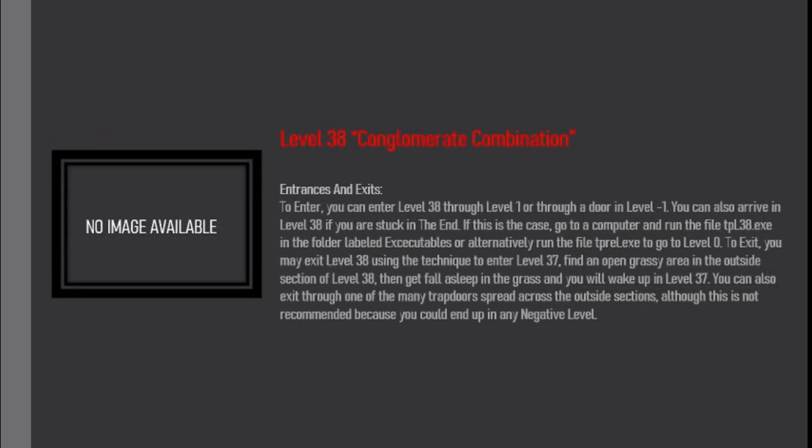Entrances and Exits. To enter, you can enter Level 38 through Level 1 or through a door in Level Minus 1. You can also arrive in Level 38 if you are stuck in the end.